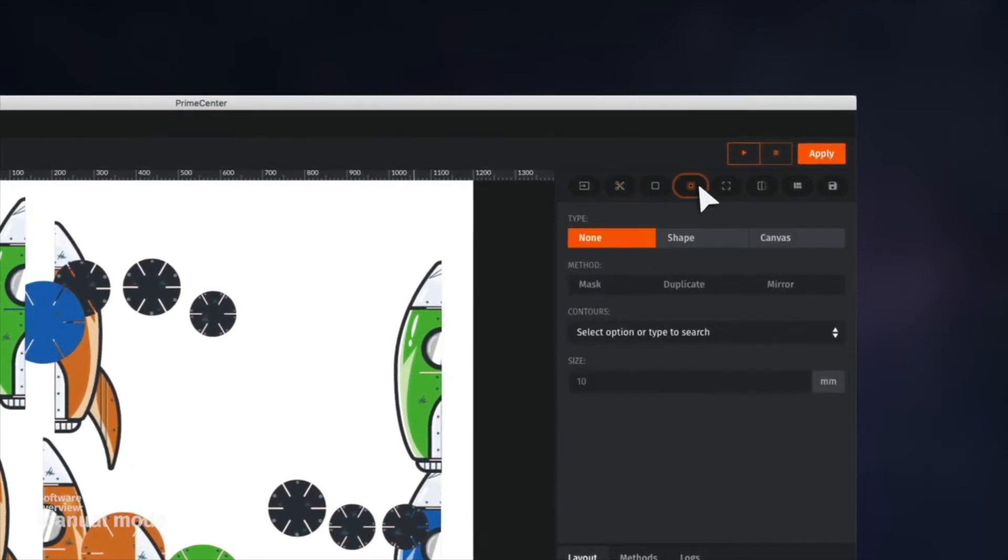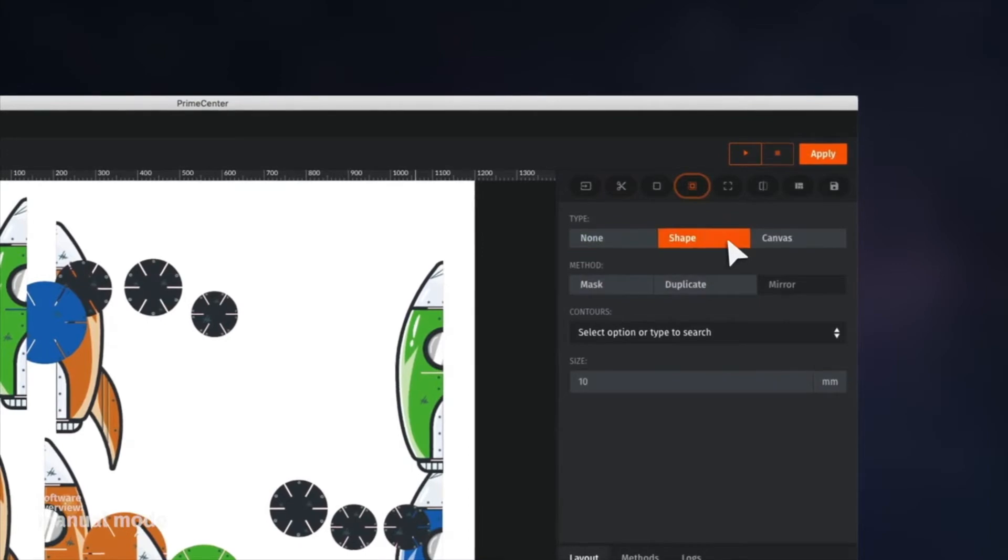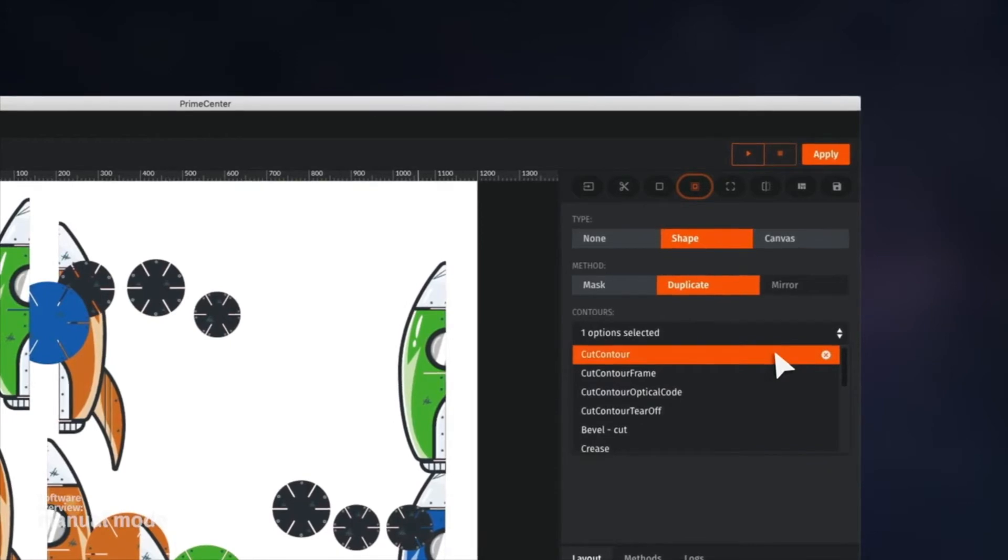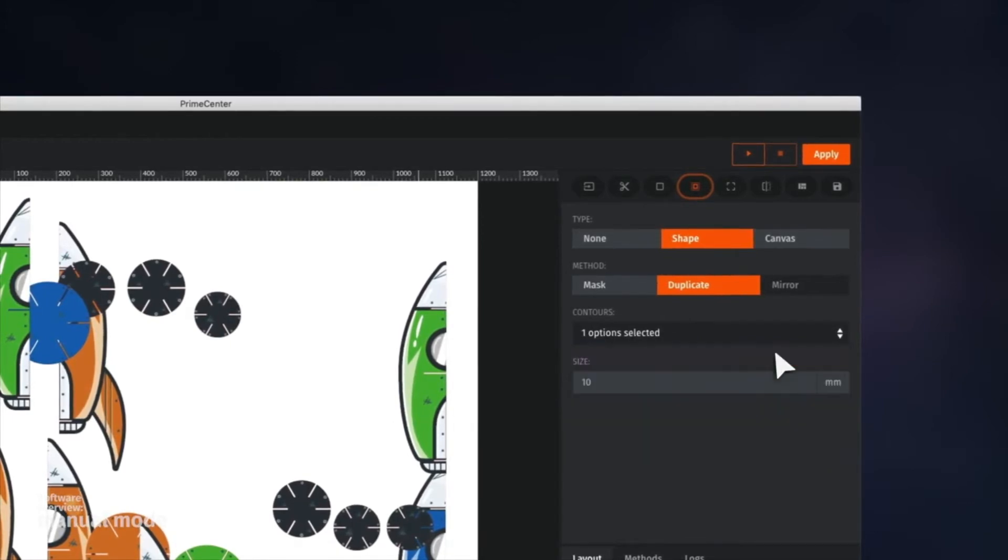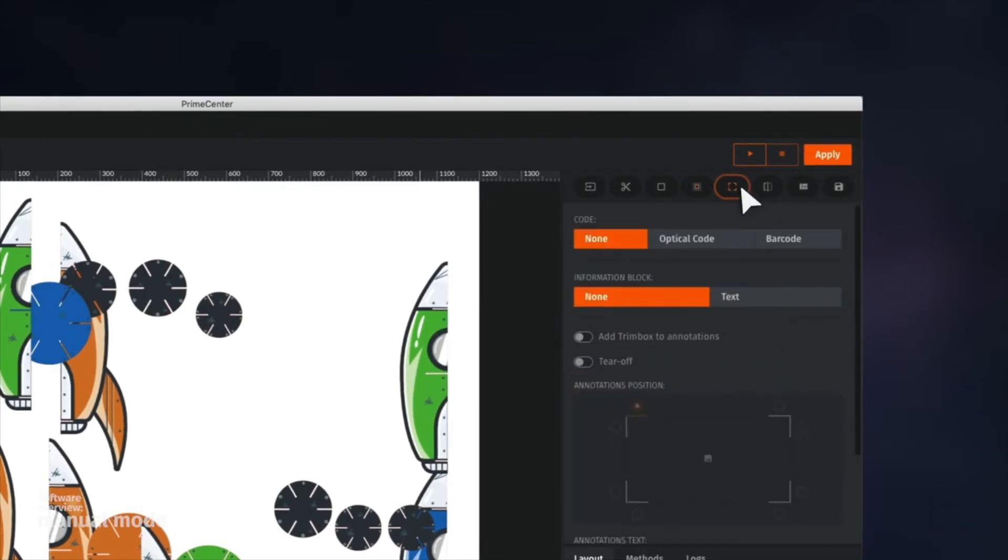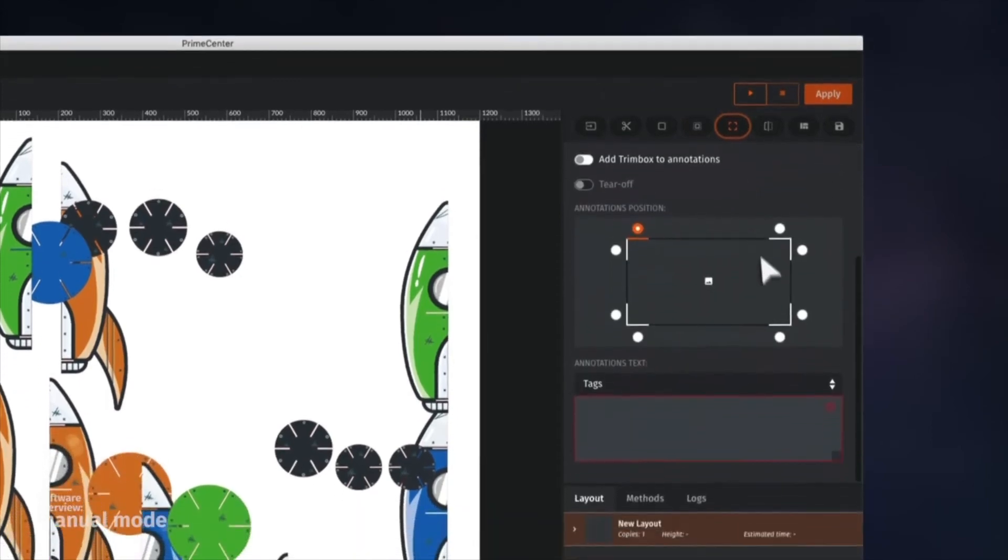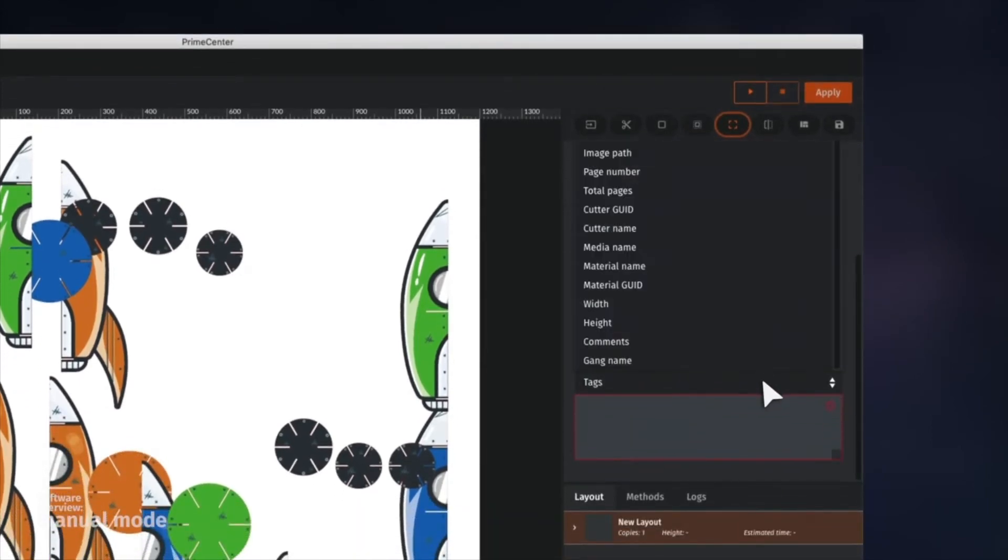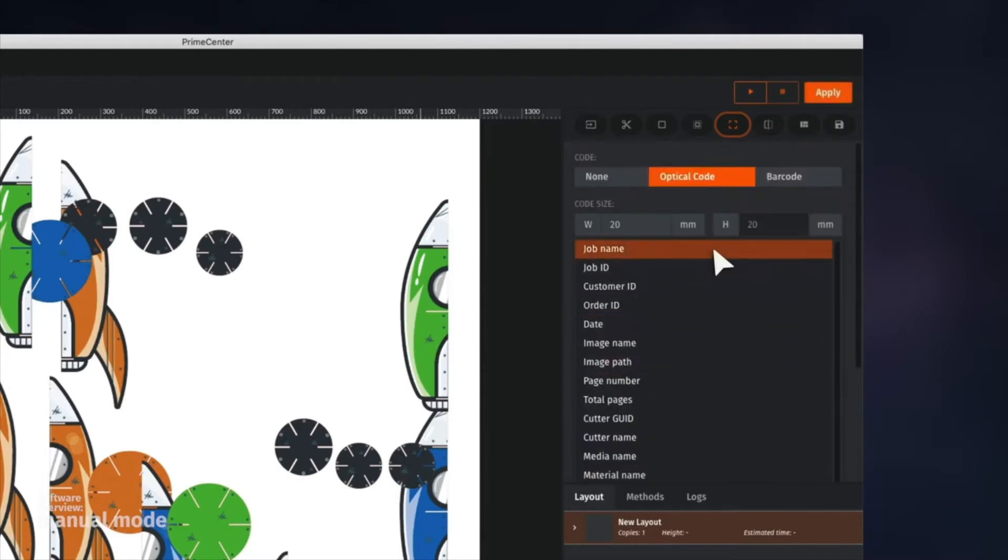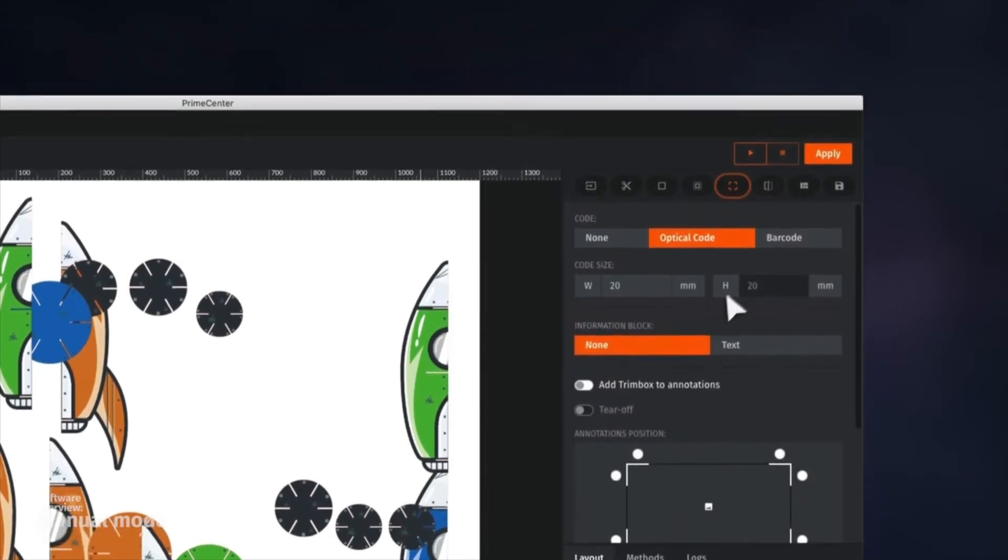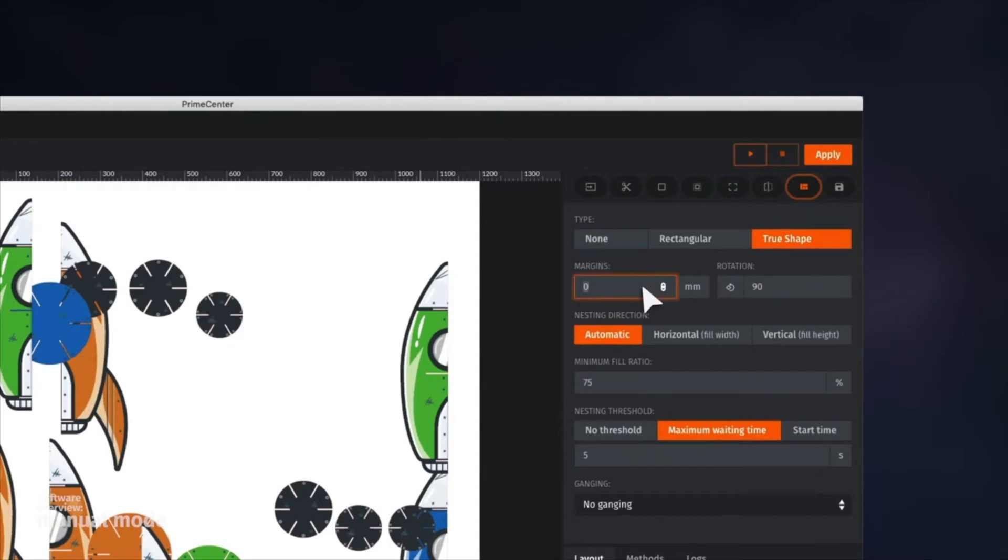From this module, it's possible to generate some bleed to improve the finish. Here, we add a 5mm bleed surrounding the cut contour. We can also add barcodes in order to ease physical jobs identification and tracking. Finally, we choose the nesting method that we'd like to use. Let's choose a true shape nesting with a 6mm margin. A 5% rotation angle will give us an even more optimized nesting.